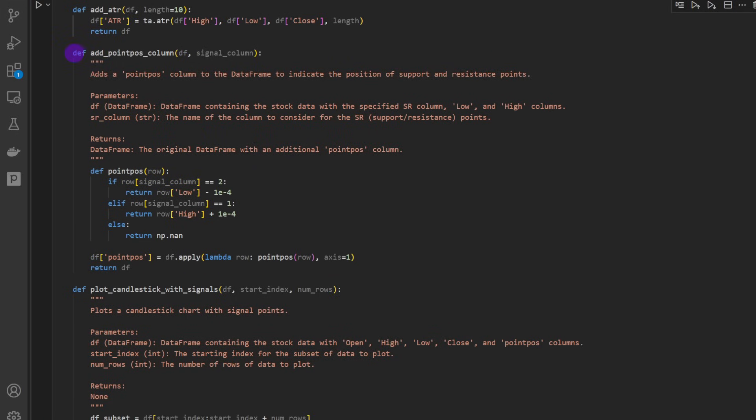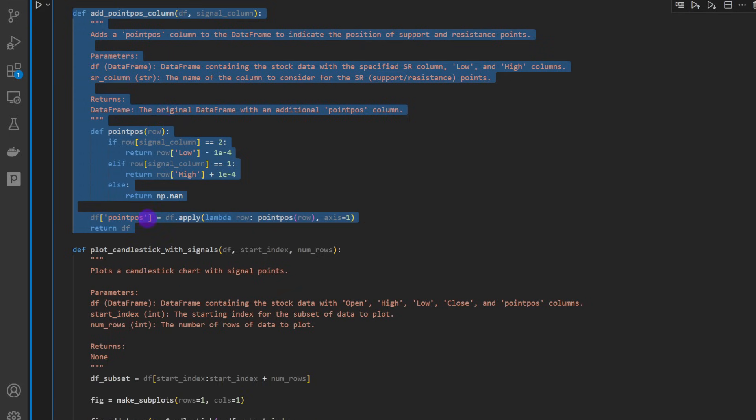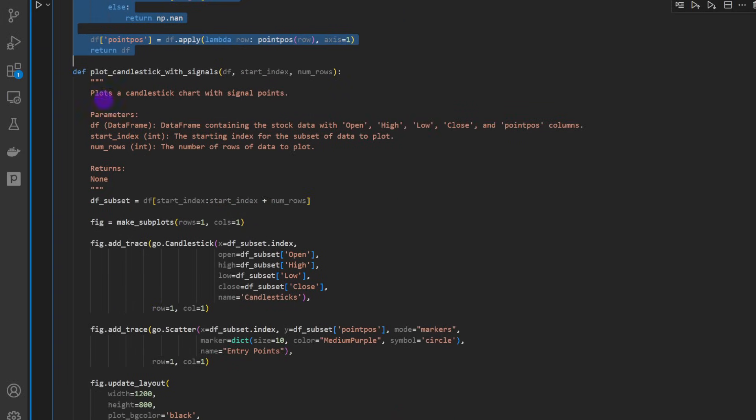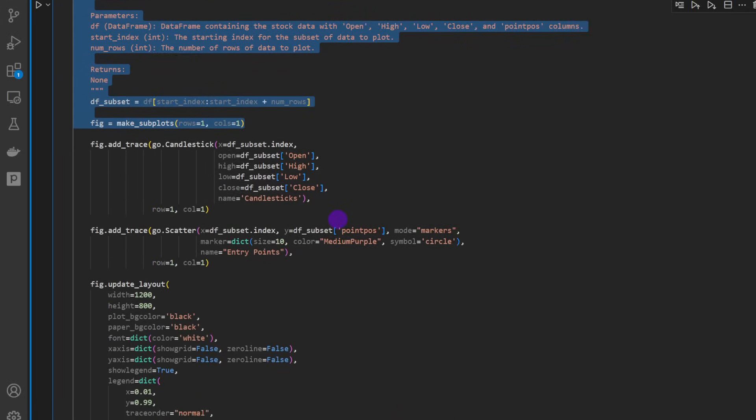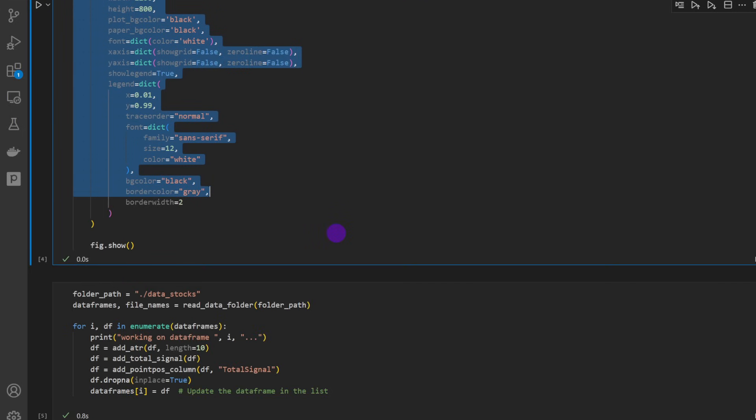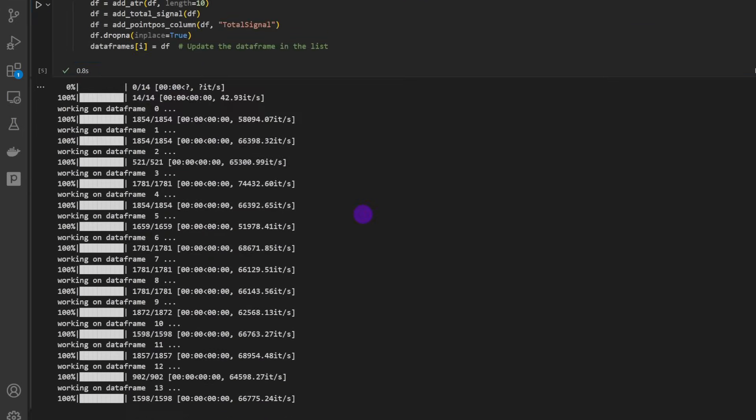Then I have add_point_position_column - that's going to add one more column to the data frame where we position or points coordinates that we're going to use later on in the following function, in the plot_candlestick_with_signals, in order to be able to plot the candles.